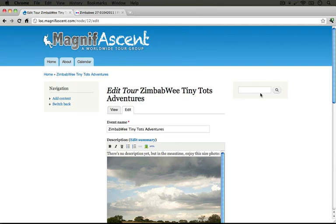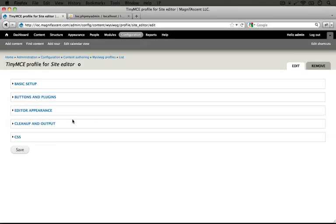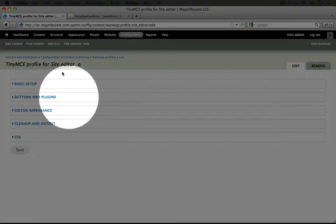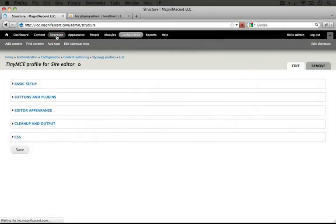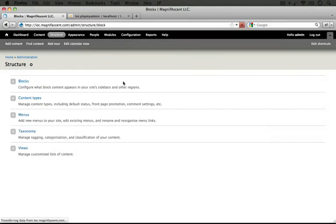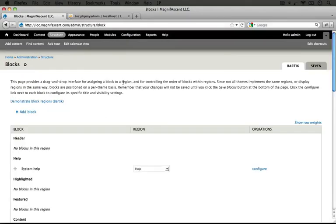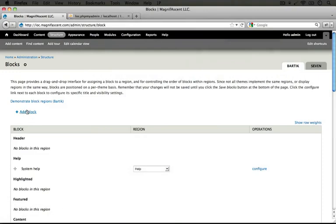Let's jump back to the browser where we're currently logged in as an administrator and go to the blocks administration page by going to structure and then clicking on the blocks link. Notice at the very top there's this add block link. Let's click that.